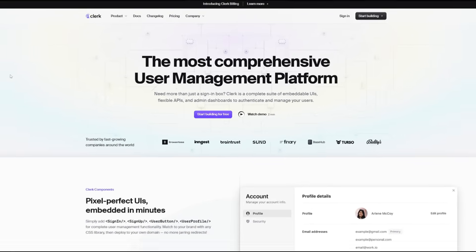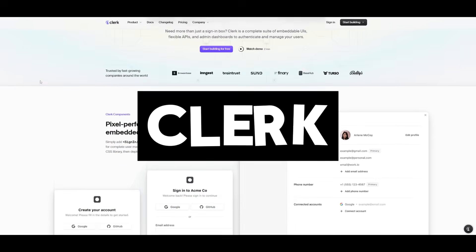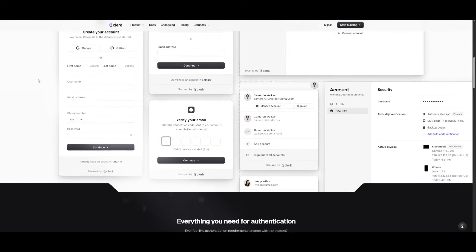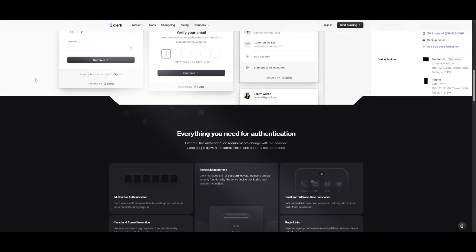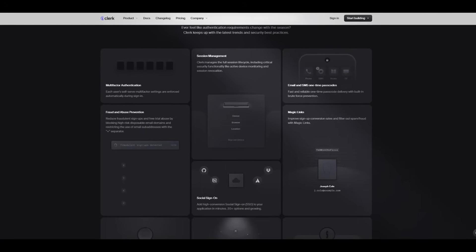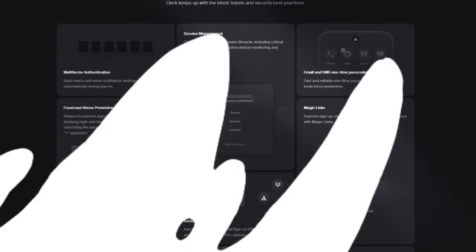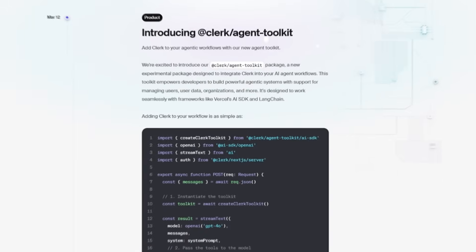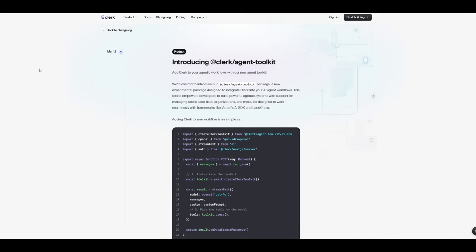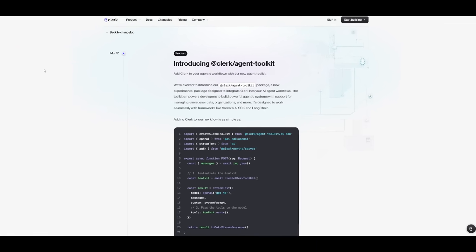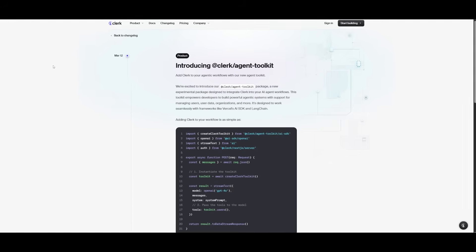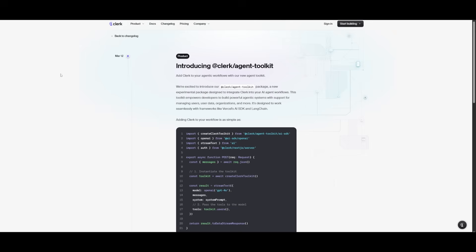For those who are unfamiliar with Clerk, it is a complete suite of embeddable UIs, flexible APIs, and admin dashboards that help you authenticate and manage your users with ease. Now Clerk has launched their very own experimental Agent SDK that lets your AI agents plug directly into real user data, securely and contextually.